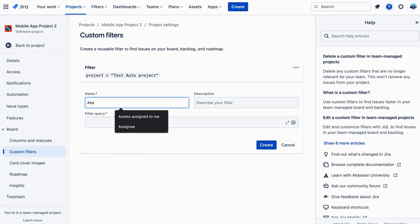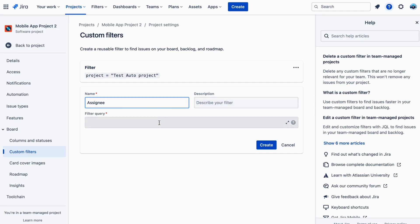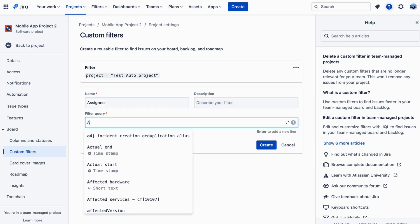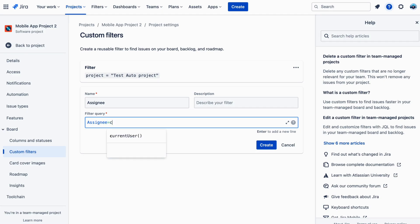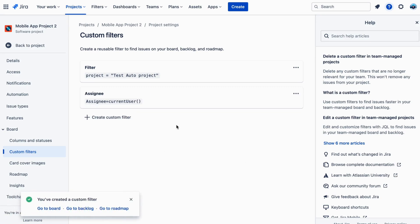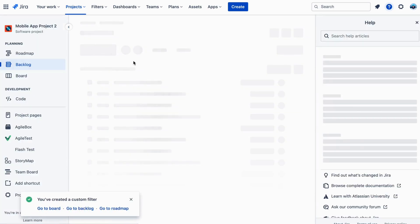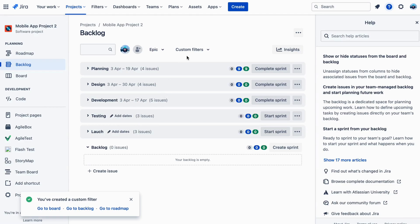For example, we're going to go under Quick Filters and call it Assignee. In our query for this filter, our JQL is going to be Assignee equals current user, to match the name we gave the component we created and assigned. We can also put a description if we want to. Next, we'll hit the Add button and we'll have created a quick filter called Assignee.